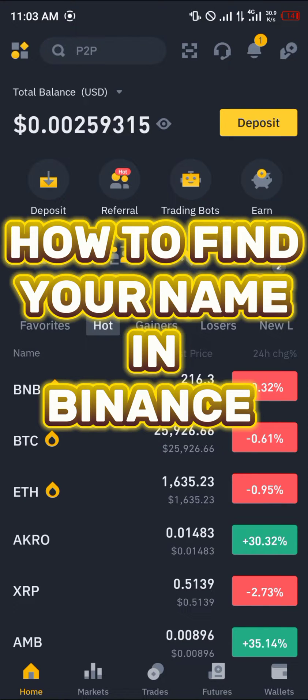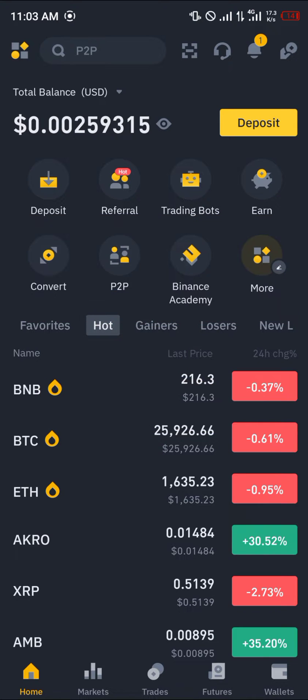Hello guys and welcome to another quick tutorial video. In this short tutorial, I'm going to be showing you how you can simply find your name in Binance. It's an easy process, but before you can find your name you must have an account.